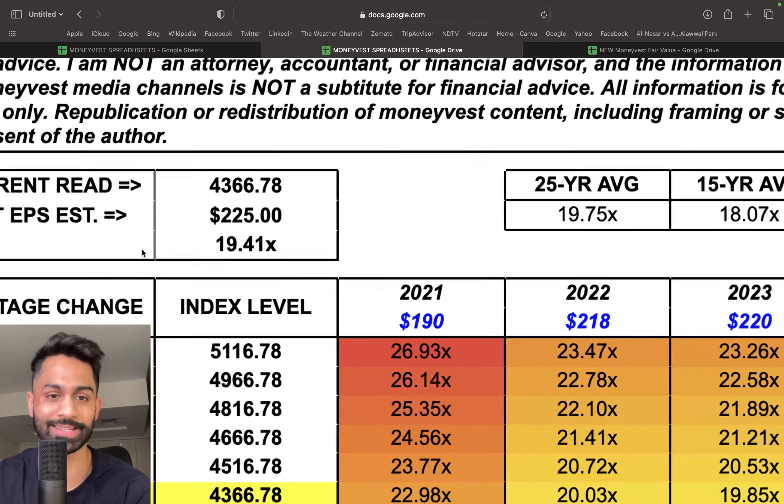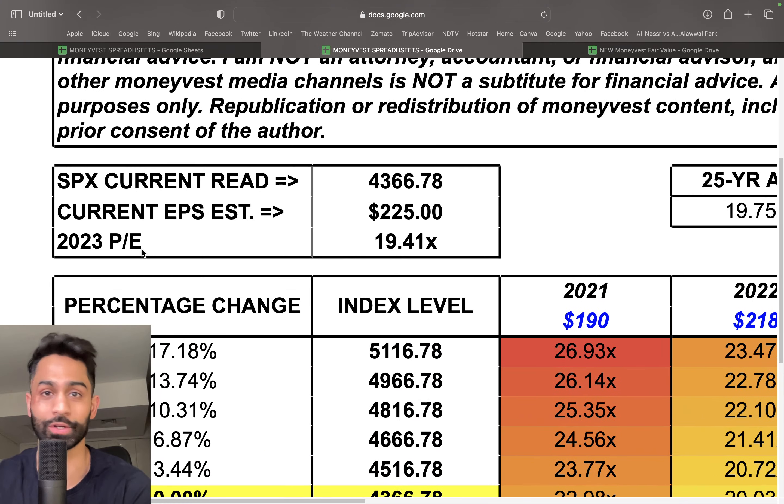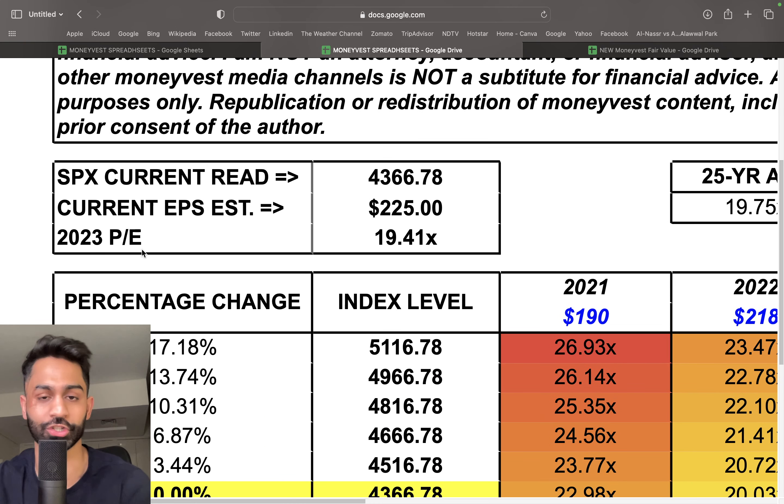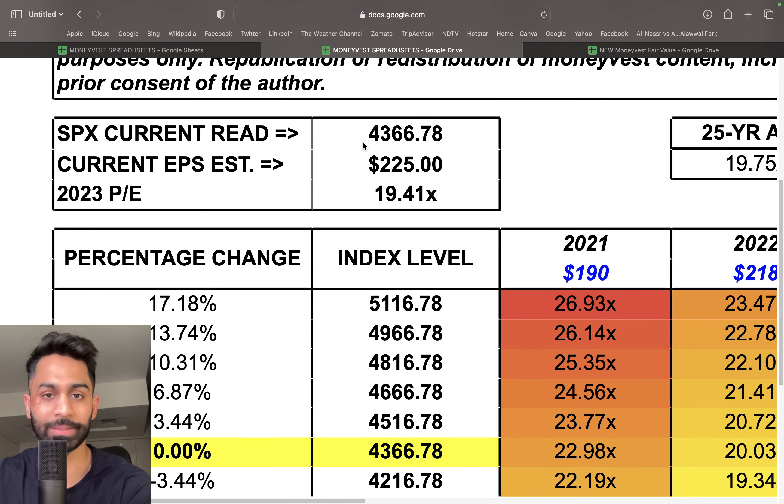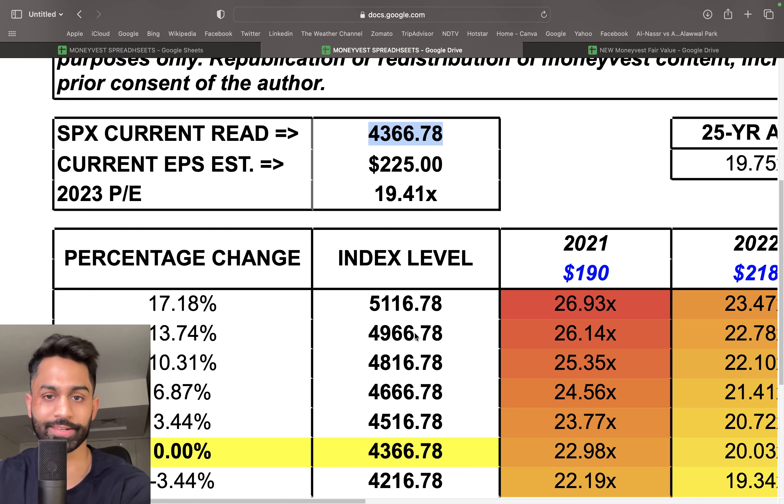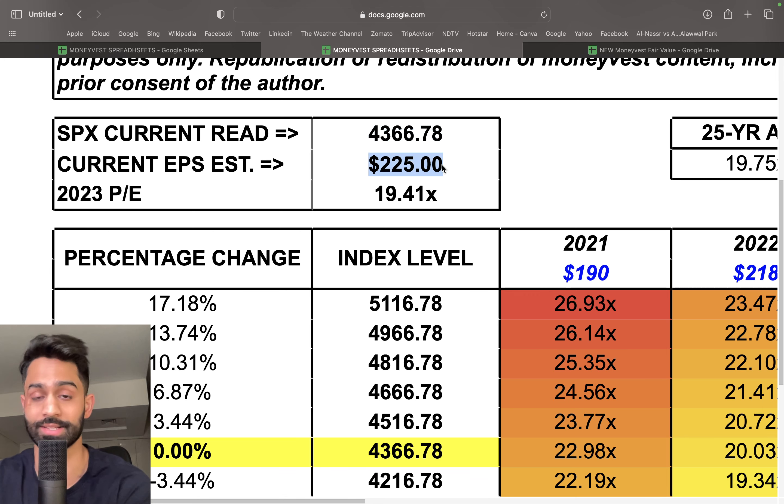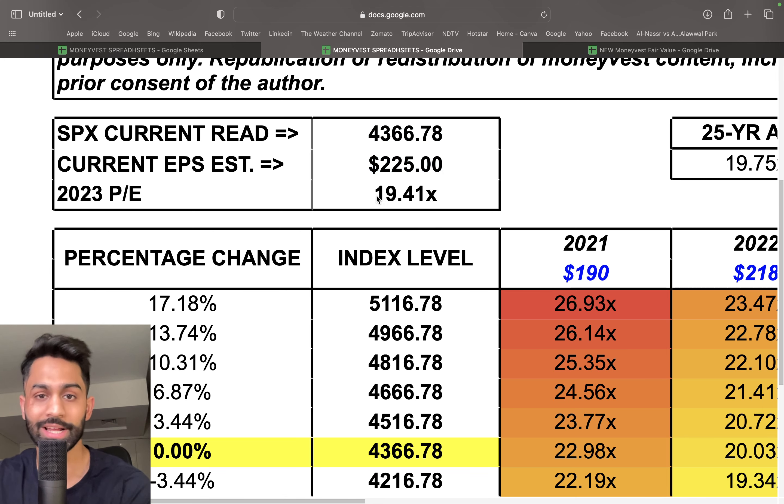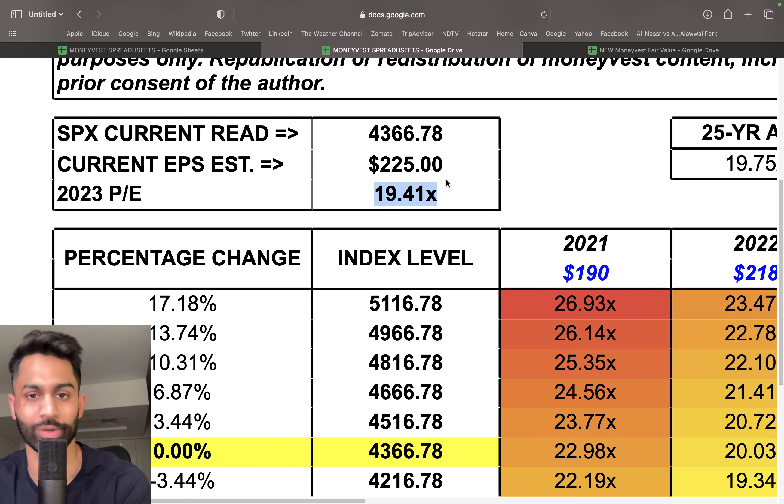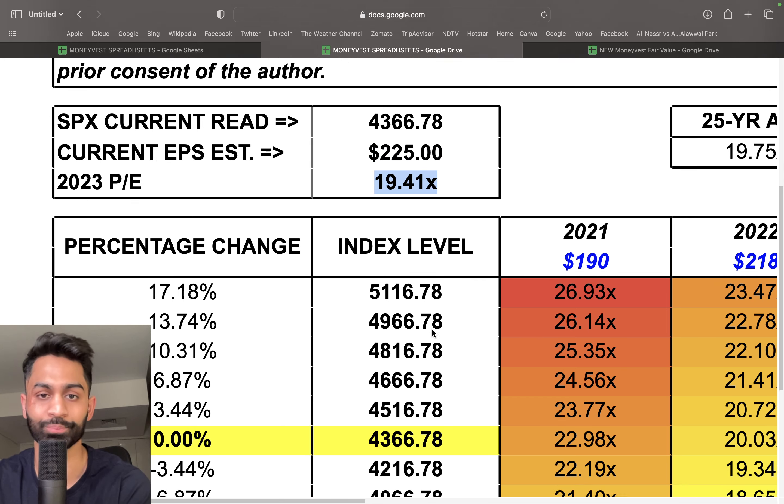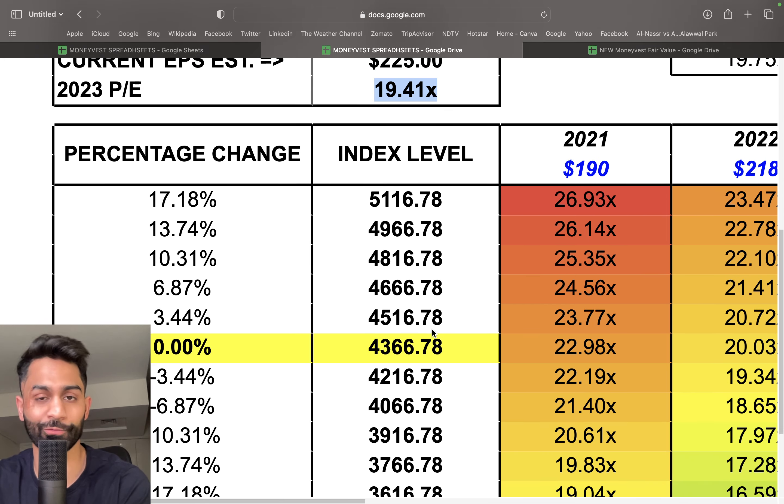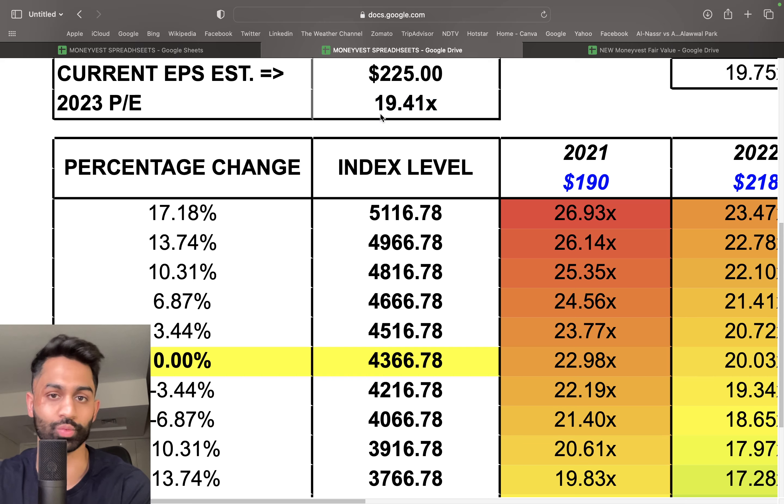The current read is 4,366. The earnings estimate EPS is $225 for this year, which means the P/E multiple right now for 2023 is just over 19.4. Now 19.4 is actually quite reasonable in my opinion. I've mentioned that I'd be a lot more comfortable at 4,000.